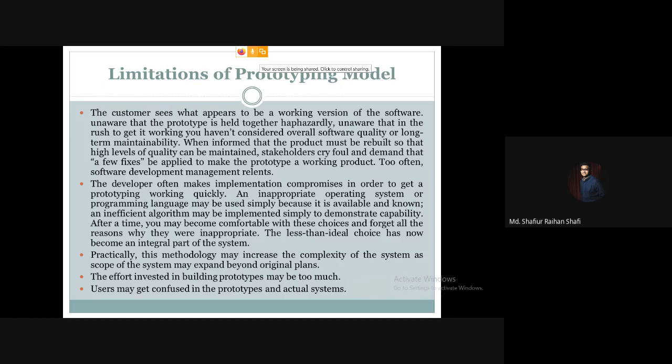The effort invested in building prototypes may be too much. Furthermore, users may get confused between what they saw in the prototype and what they actually see in the final system, since the actual system may have changed from the prototype.